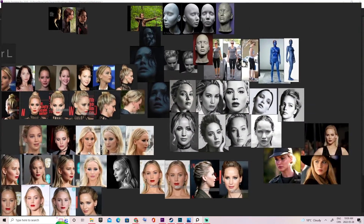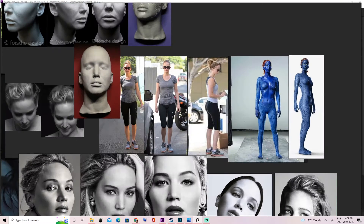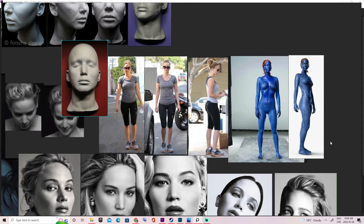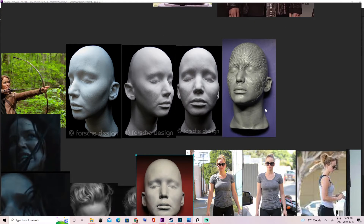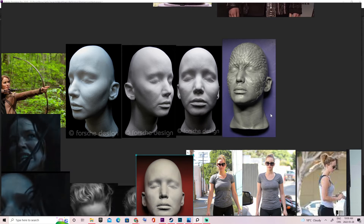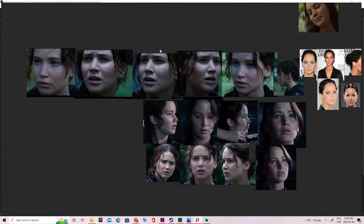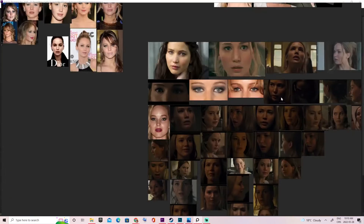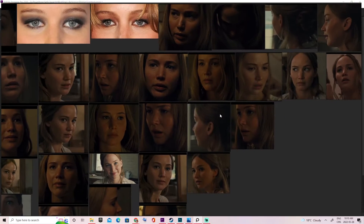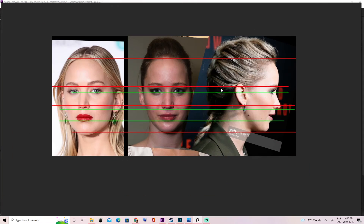I also have some black and white pictures to better see shapes with contrast, some full-body pictures for correct proportions in ZBrush, and pictures of her life cast — most useful for sculpting since there's no subsurface scattering or specularity influencing how you read the shapes. We also have movie shots with high contrast and close-ups to get the best sense of what her face should look like in 3D.